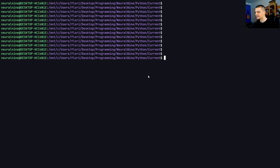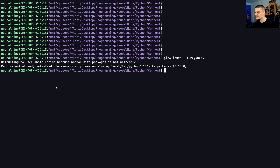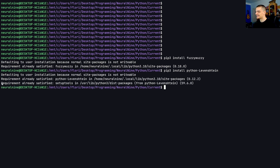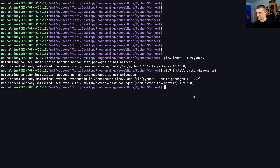If we want to use fuzzy search, we need to install it. We open up a command line — CMD on Windows, the terminal on Linux and Mac — and use pip or pip3 to install fuzzywuzzy. In my case it's already satisfied. In addition, we also need to install python-Levenshtein using pip3 on Linux or pip on Windows. That is also already satisfied in my case.